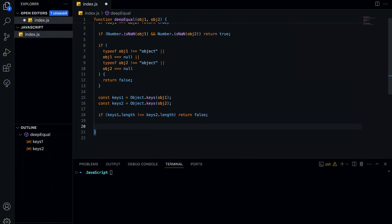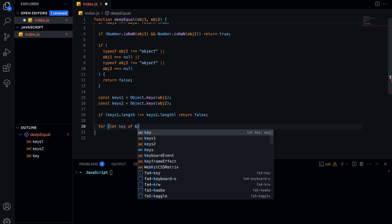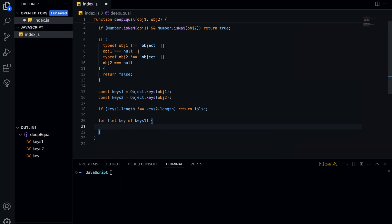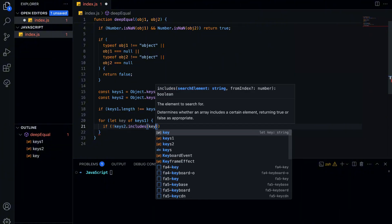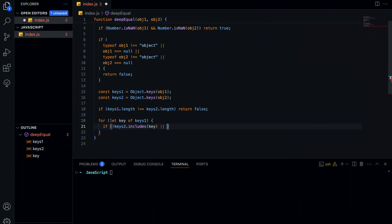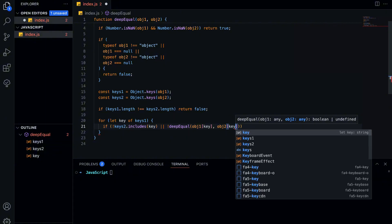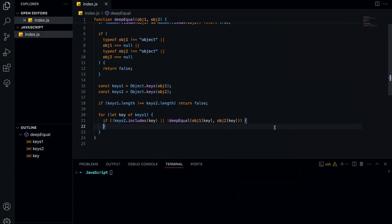Next, we loop through each key in the first object. We'll check if it also exists in the second object and whether its value is the same. First we check if the second object has the same key. If not, we return false because the objects don't have the same structure. Then, we call deepEqual, recursively, to compare the values inside that key. This ensures that even nested objects are checked properly. If any key value pair is different, we return false.